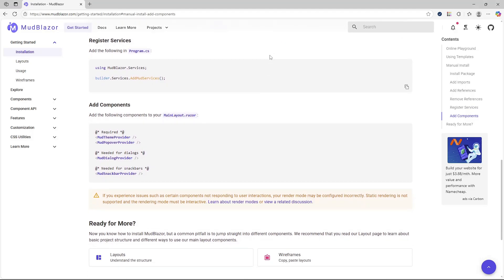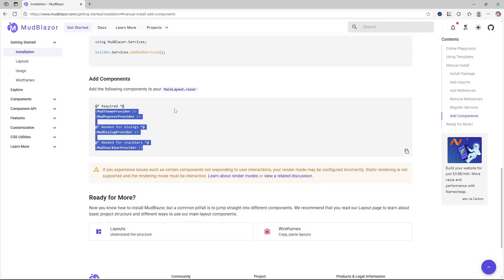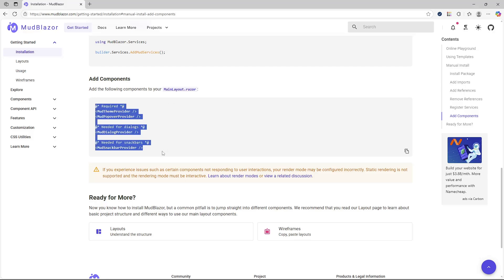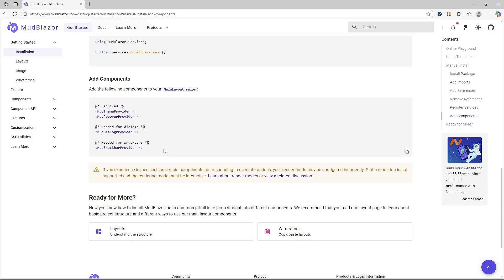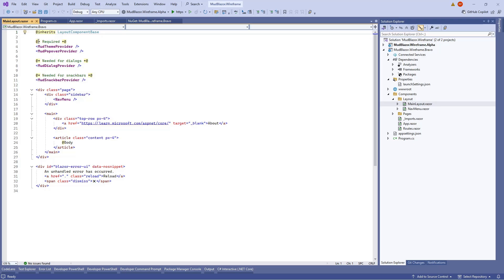Lastly, add the required MudBlazor components within your MainLayout. Copy those components from the documentation and paste them at the top of your MainLayout.razor file, just under the @inherits LayoutComponentBase line. That should be pretty much everything you need to get started with MudBlazor for your existing Blazor application.